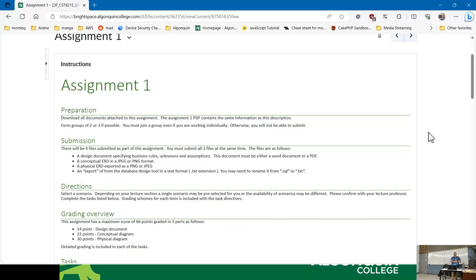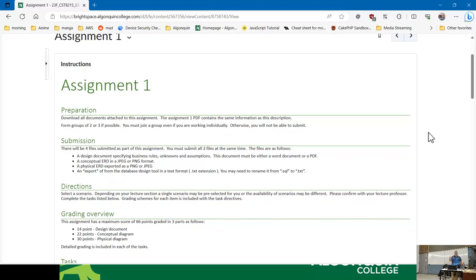There will be four files submitted as part of this assignment. The files are as follows: a design document that you'll write up specifying business rules, unknowns, and assumptions — given as a Word document or PDF. A conceptual ERD in JPEG or PNG format, which is essentially what lab three part A was. A physical ERD exported as PNG or JPEG, which is basically lab four and the topic of today's lecture. You'll have pretty much everything you need to work on the assignment by the end of today.